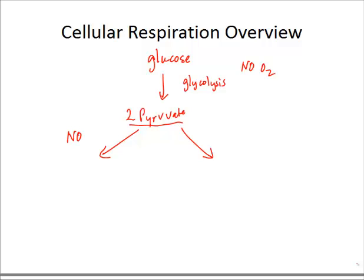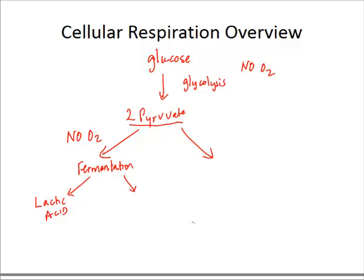If there's no oxygen present, two possibilities can occur. Fermentation can occur, and if that's happening in an animal and in our muscles, you get a product of lactic acid. If it's occurring in something like a yeast cell, you get ethanol or alcohol. This process requires no oxygen in either type of organism, and it's a pretty short pathway of reactions. No additional ATP is formed beyond what's produced in glycolysis — the total amount of ATP formed from glucose to either lactic acid or ethanol is only 2 ATP.